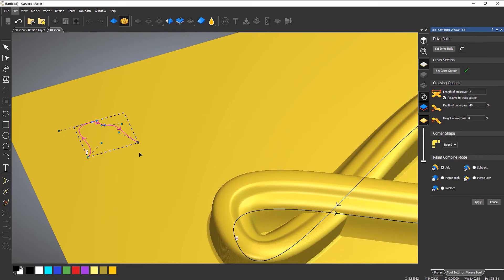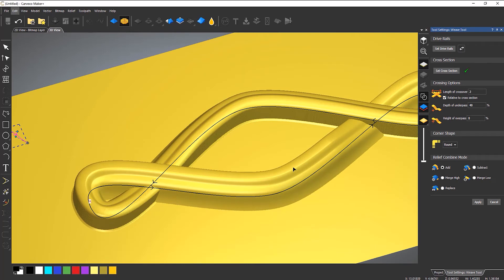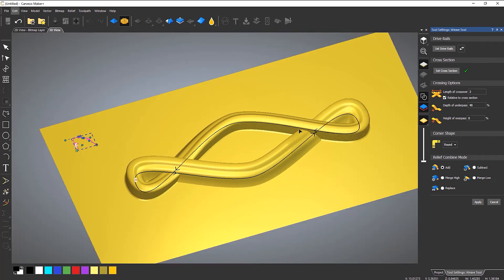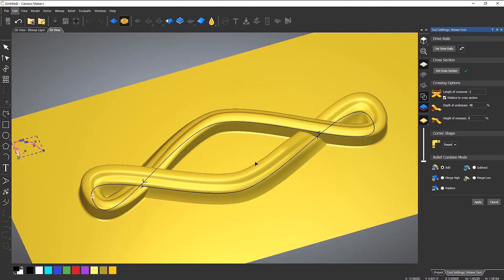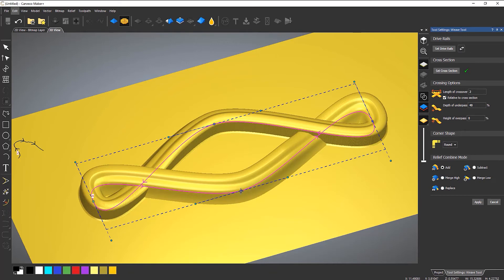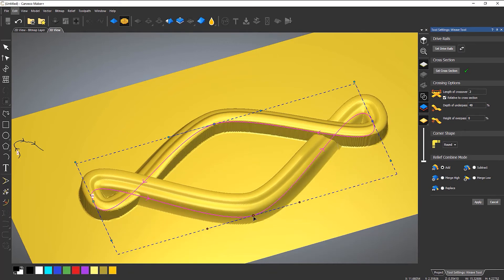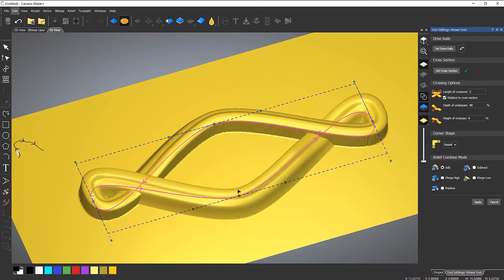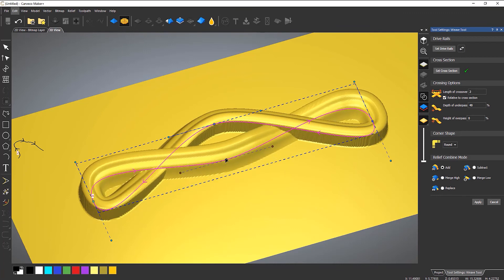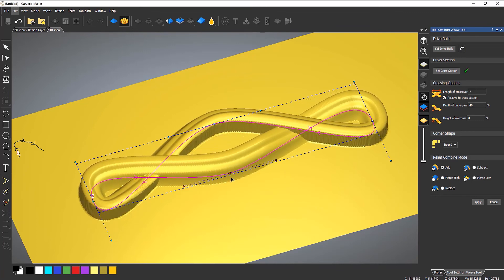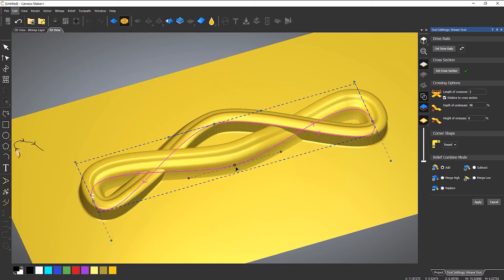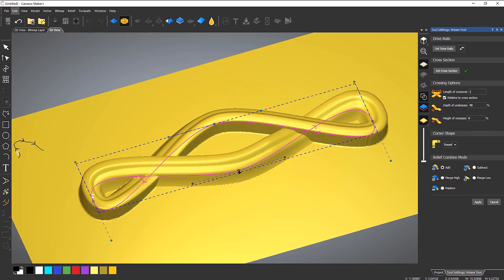Now you can also change the actual drive rail. If I select the drive rail and adjust it here, you can see I can change how this looks in real time as well. It can become quite a powerful tool.